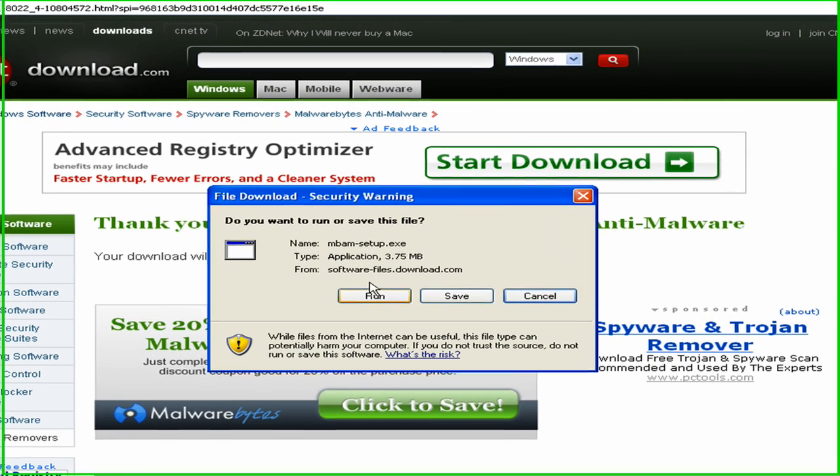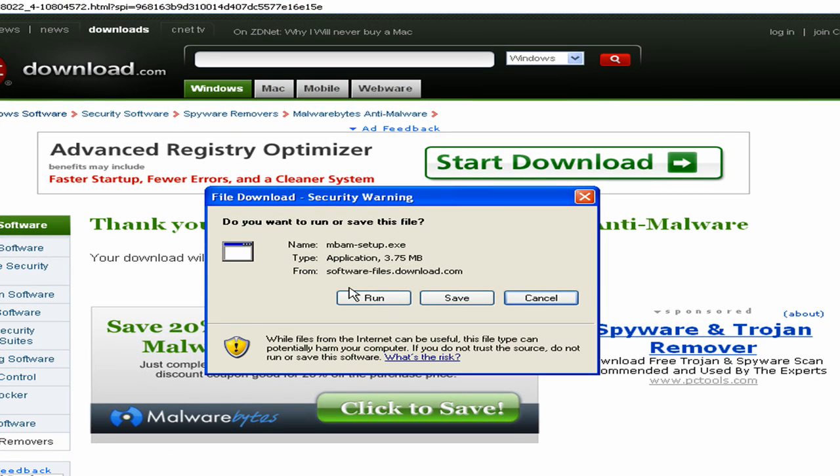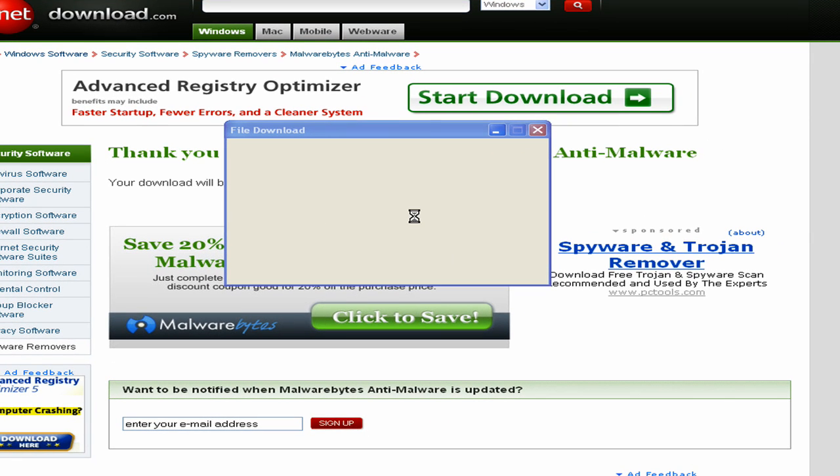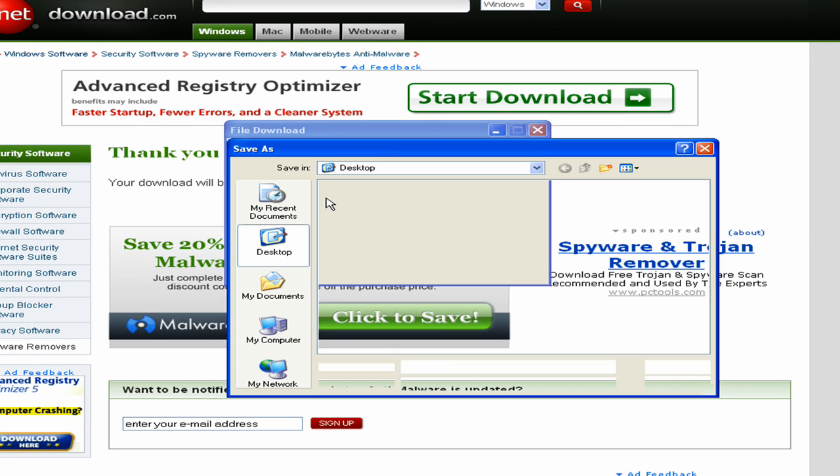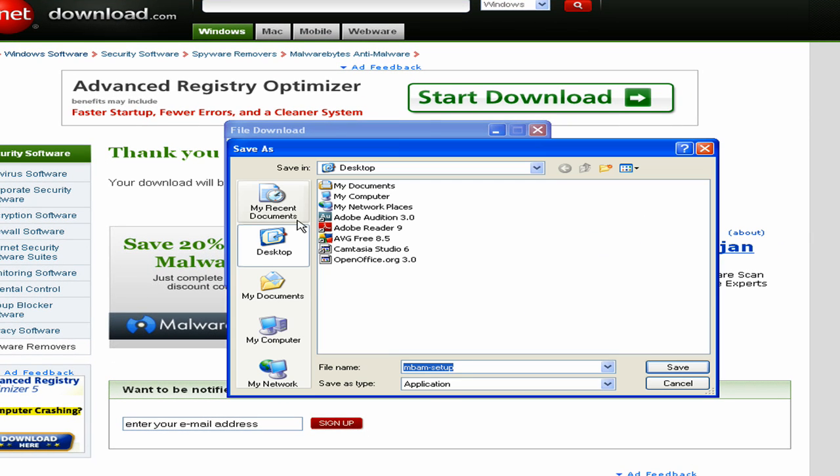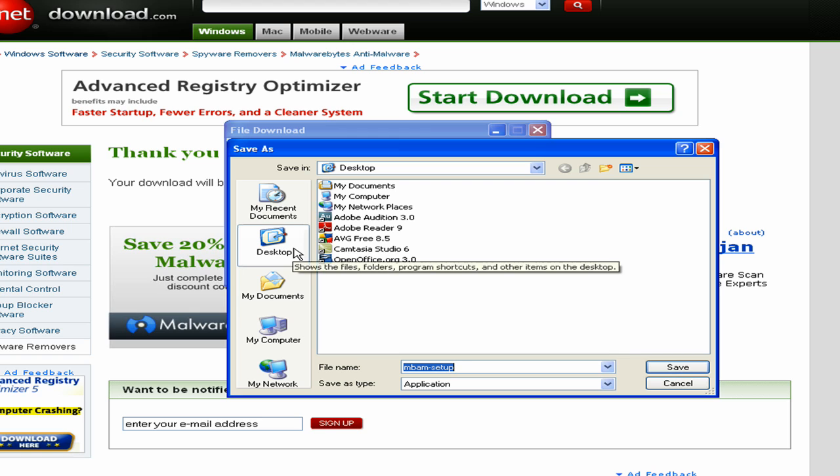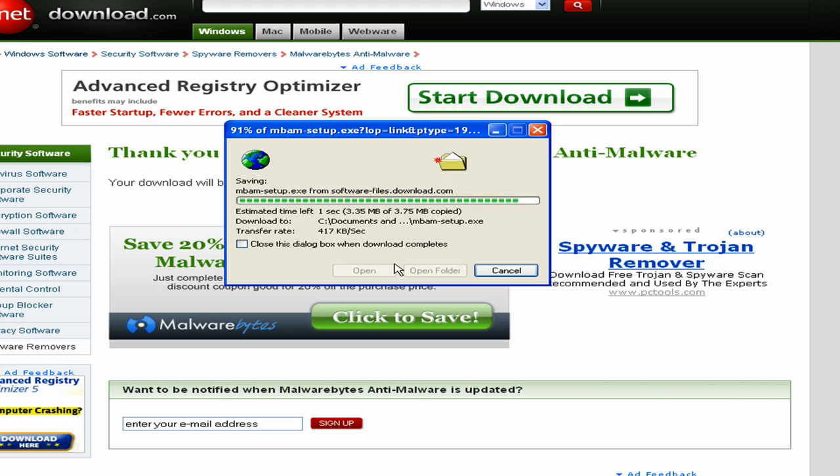Alright, and whenever it asks you if you want to run it or save it, just go ahead and click Save. I usually just save everything to my desktop and then once I'm done using that setup file, I just move it to wherever, to my documents or somewhere else. So we'll click on the desktop, I'll just leave the default name, then I'll click Save.